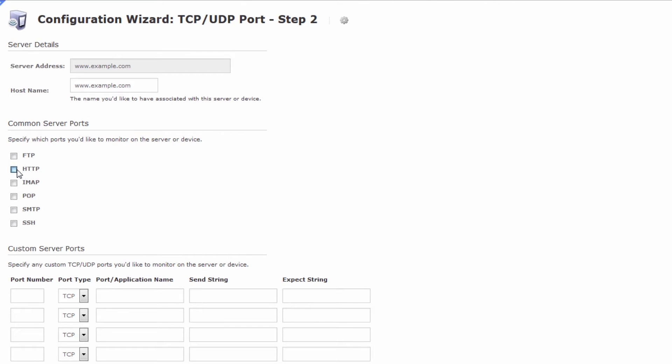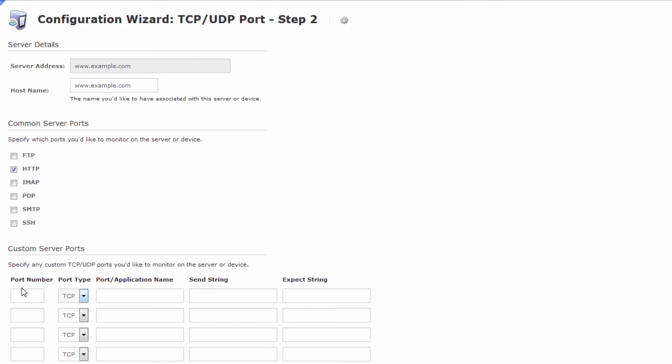In my case it's actually going to be the HTTP port of this server or you can select some custom ports down here as well. If your port that you want to monitor isn't on the common server ports list and say you have an application listening on TCP 5666 you can do that and then you may call it NRPE.